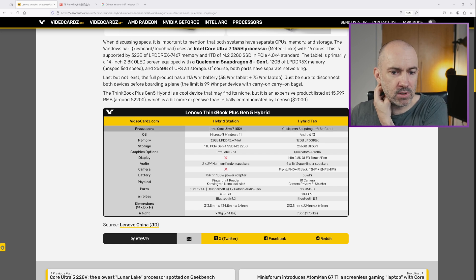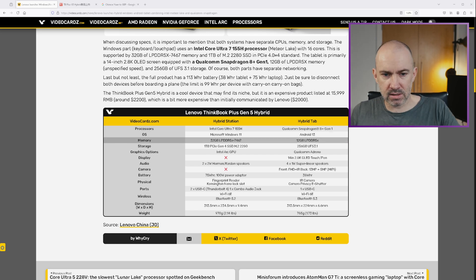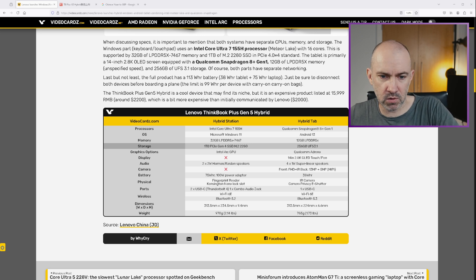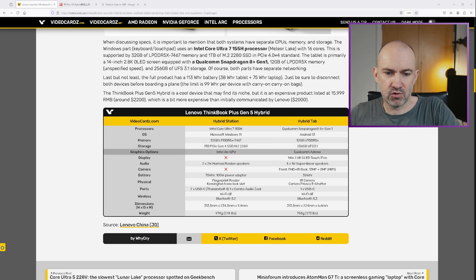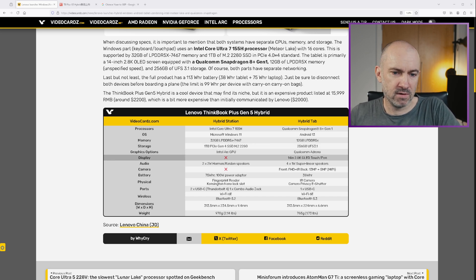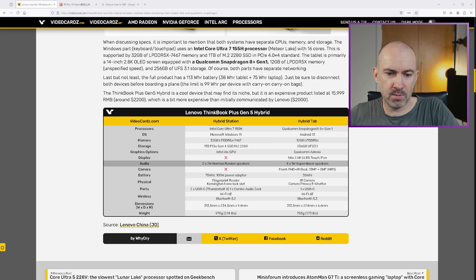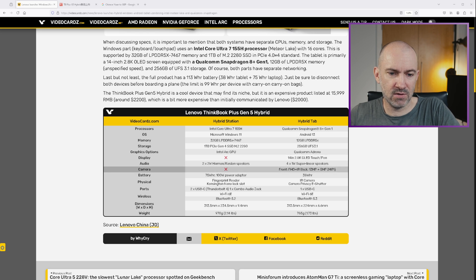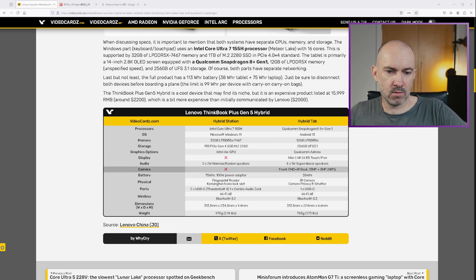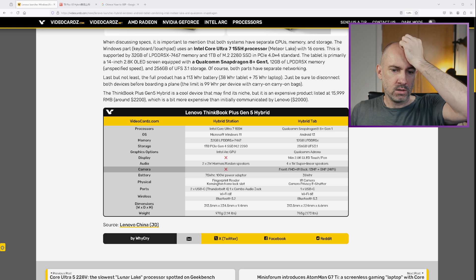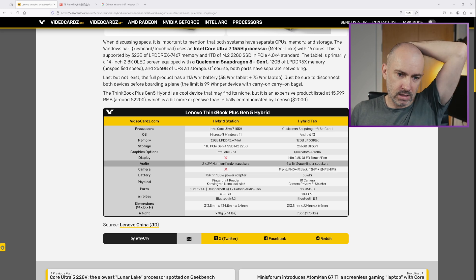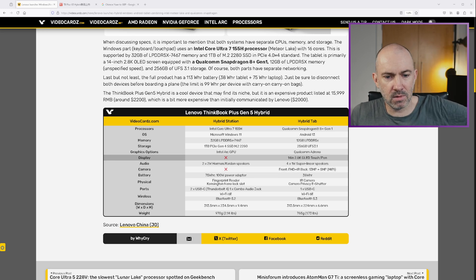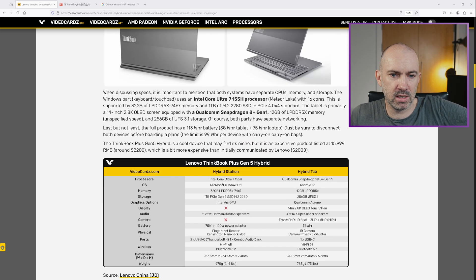But the Android tablet in its own right looks like a great little computer. 8 Plus Gen 1 CPU, Android 13, 12 gigabytes of memory, 256 gigabytes of storage, Adreno GPU, 14 inch display. This ticks so many boxes. And you've got that front camera there as well, and a rear camera as well. So yeah, this is really impressive. I'm really, really impressed by this.